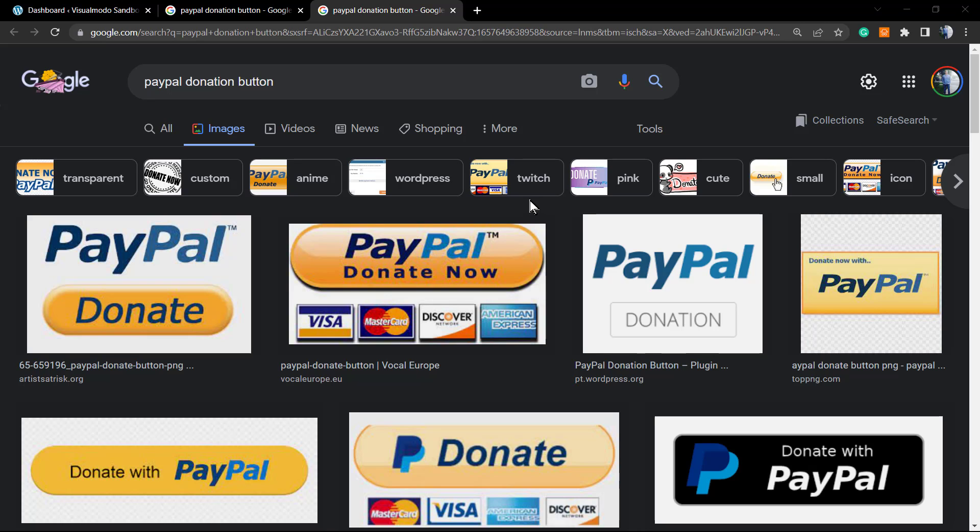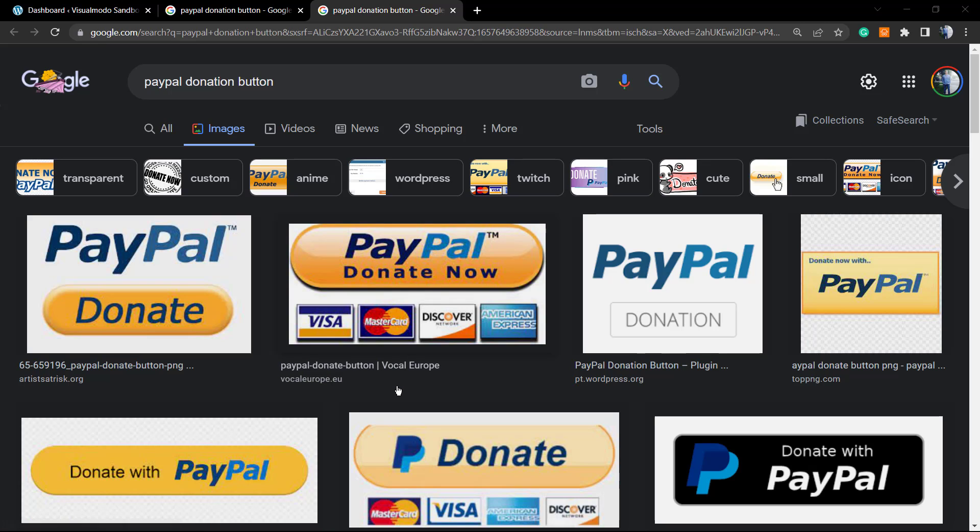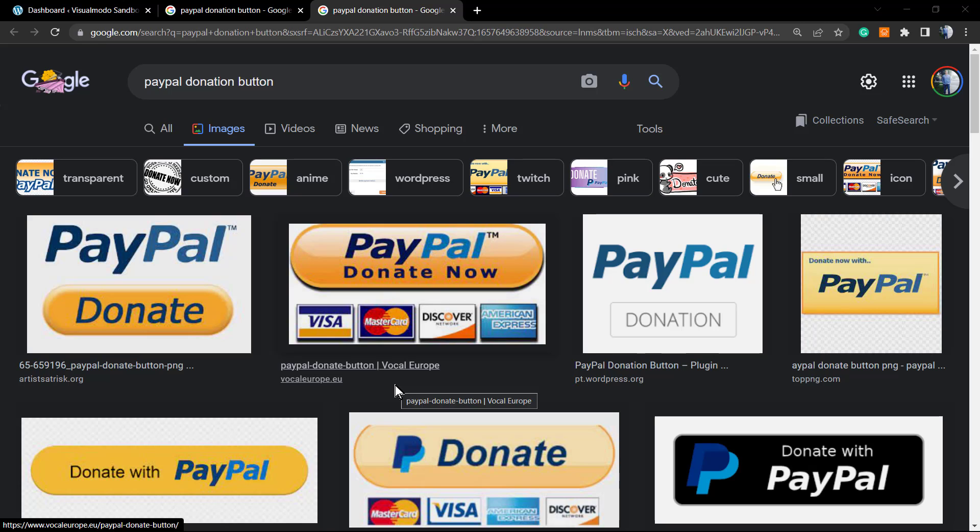But in this video, you're gonna learn how to do this without a plugin, so you can apply this button in any kind of site that you want, even if it's not a WordPress-based website. You can display this button anywhere or you can share this button as a QR code.